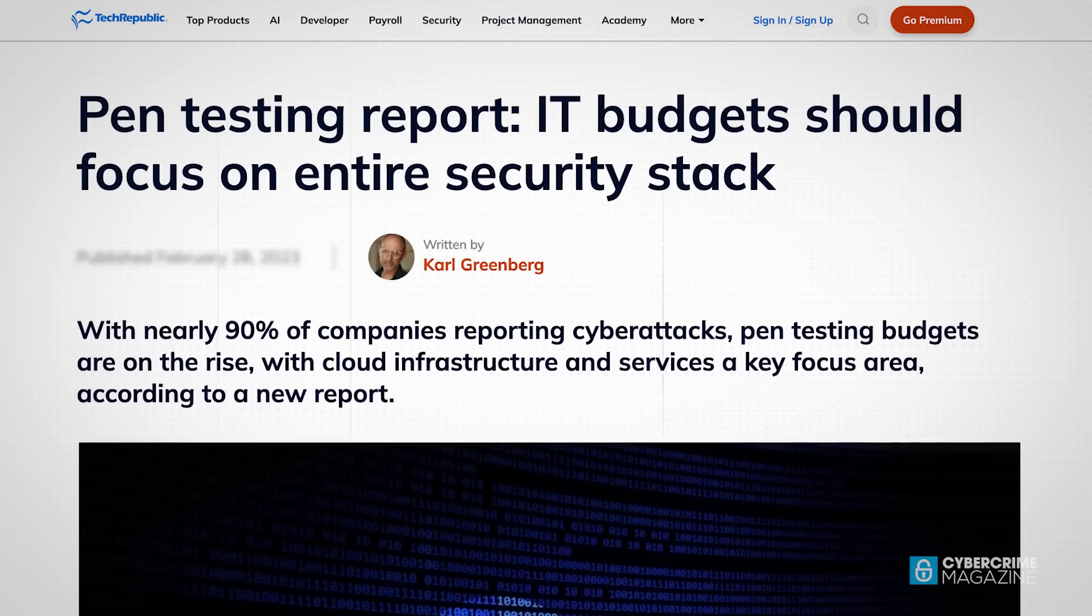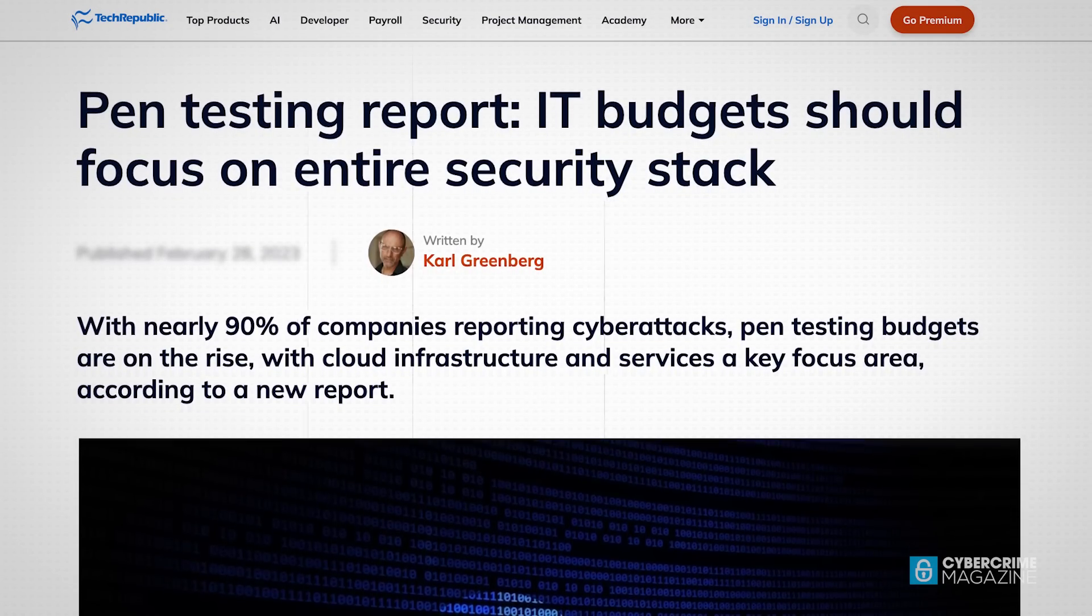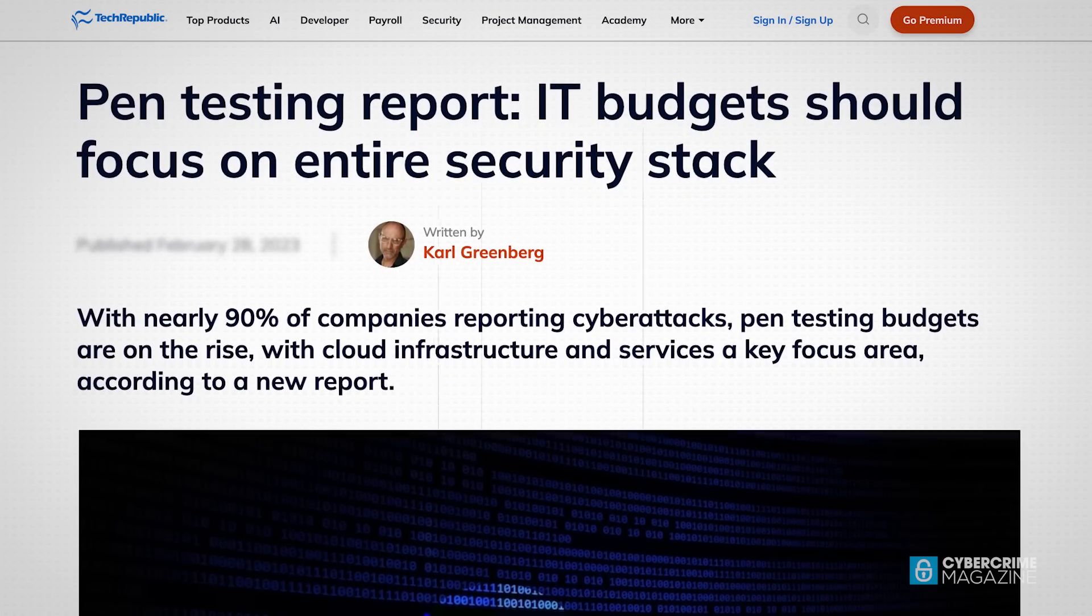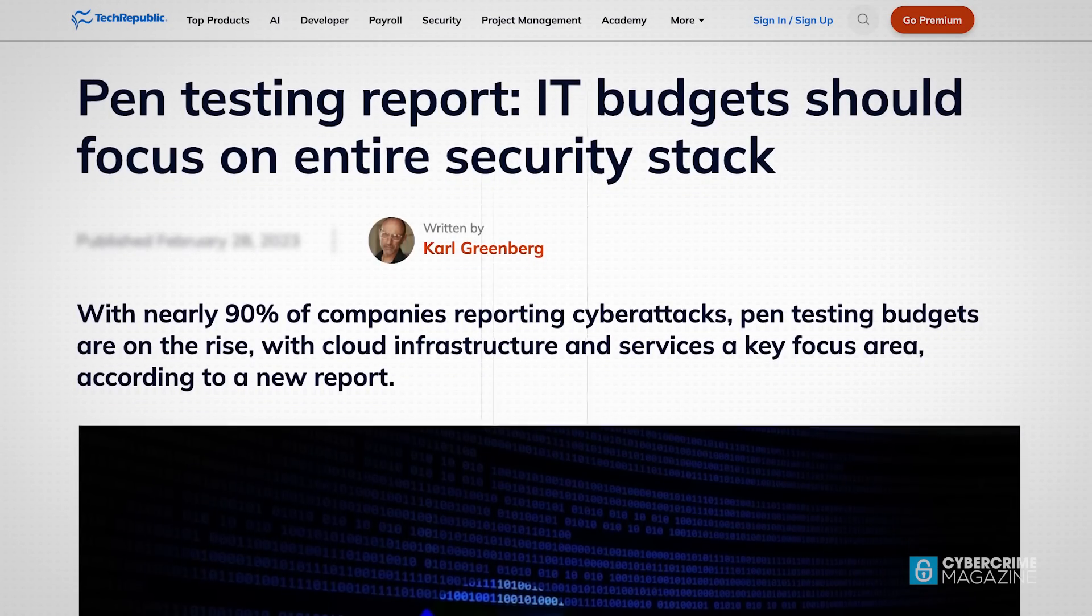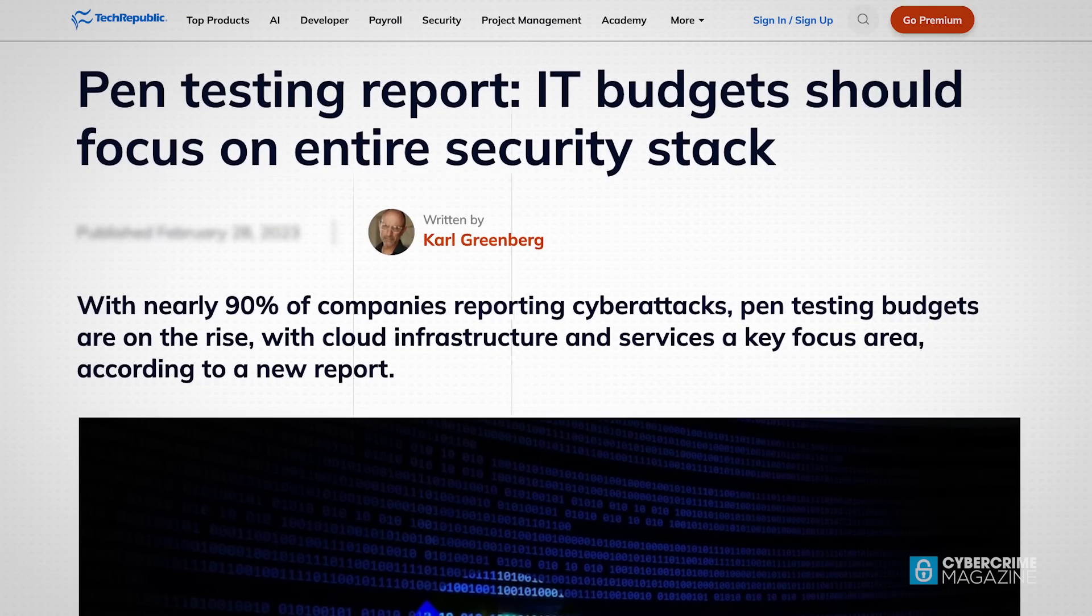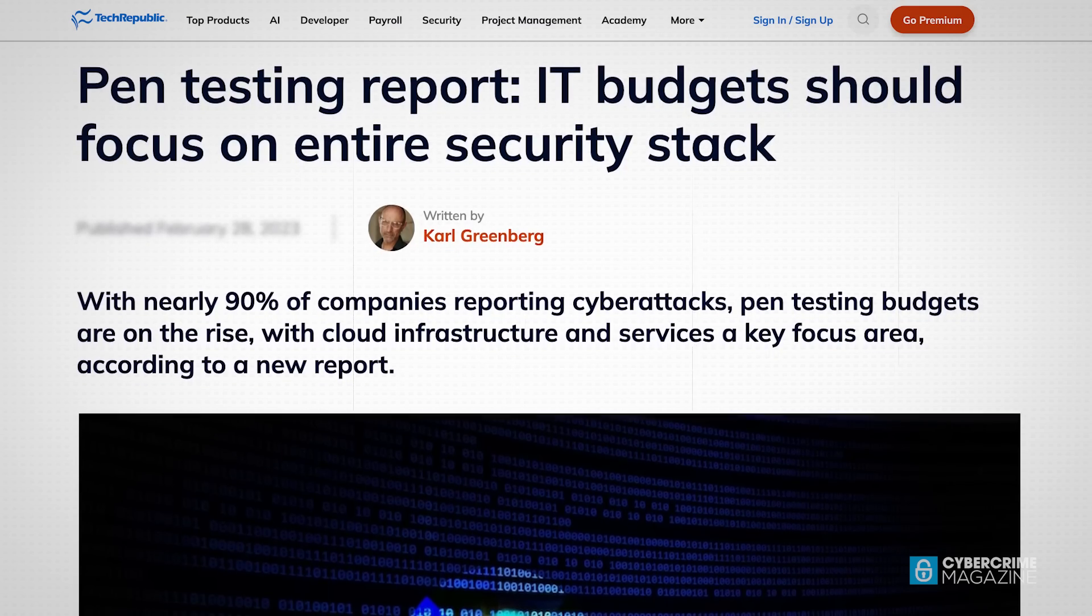One recent study found that over 80 percent of companies had increased their budgets for the practice, speaking to just how much of a need there is for proactive security measures.